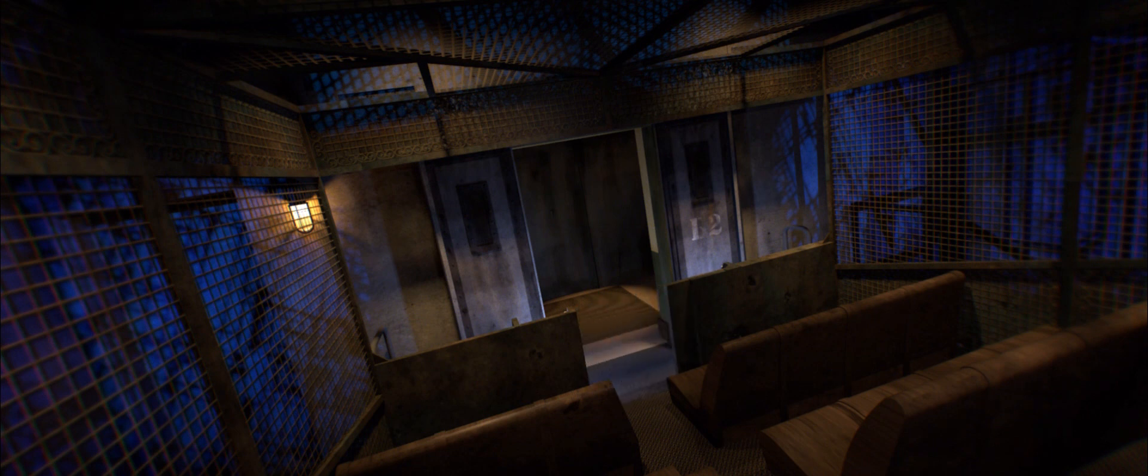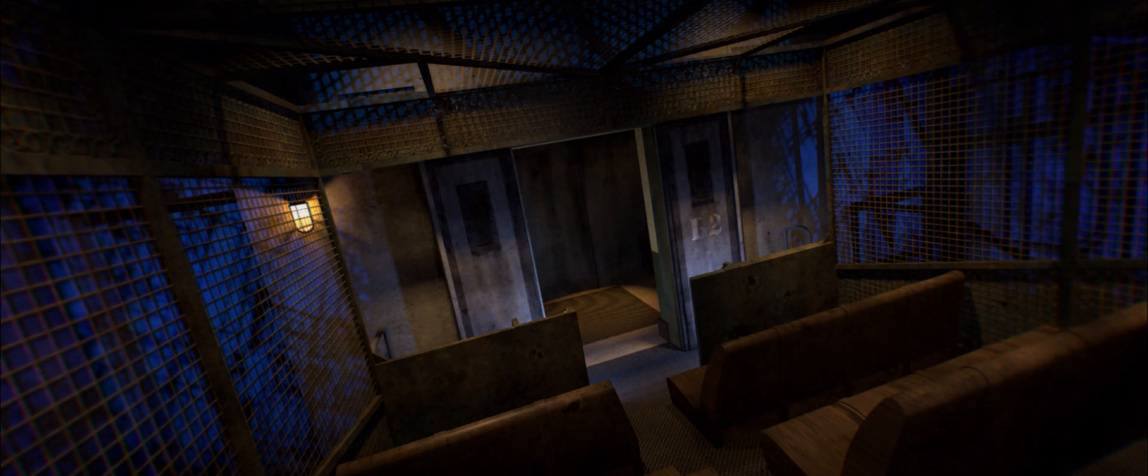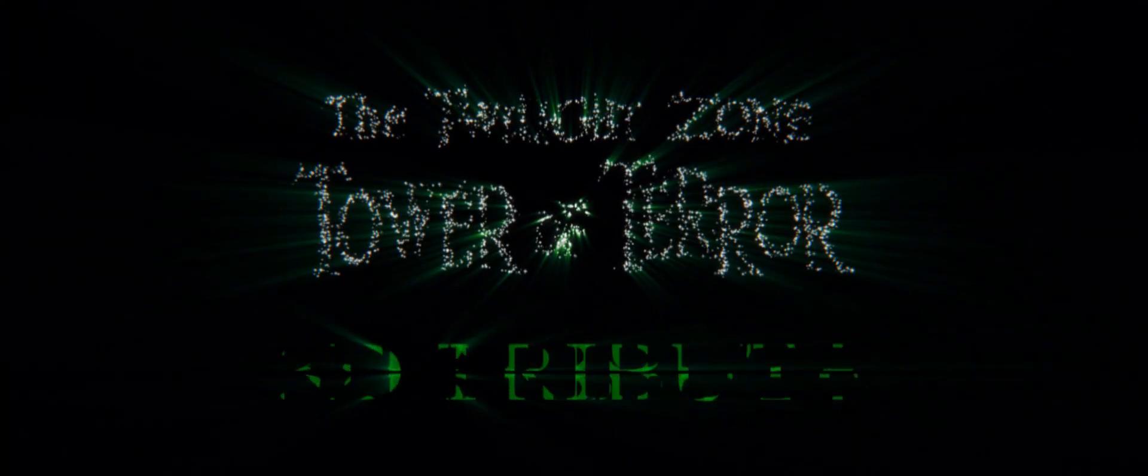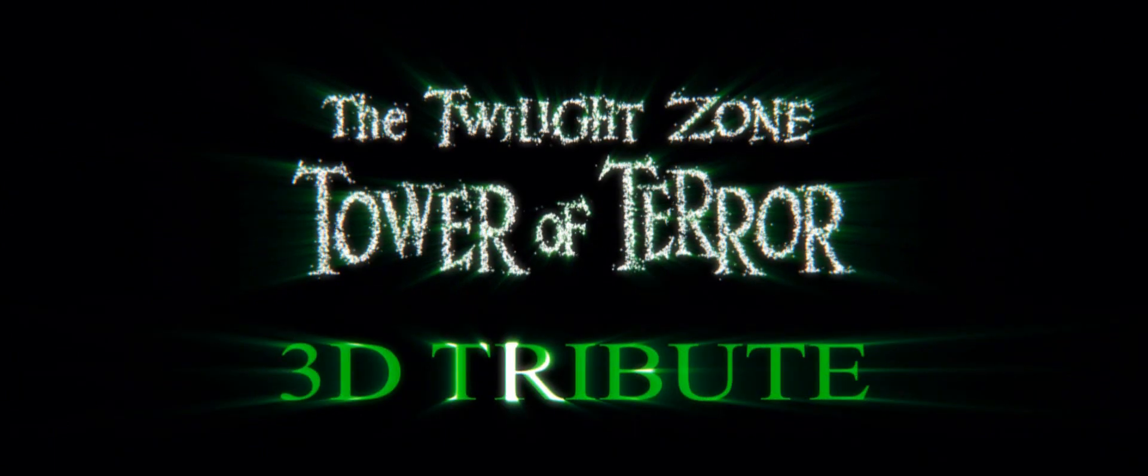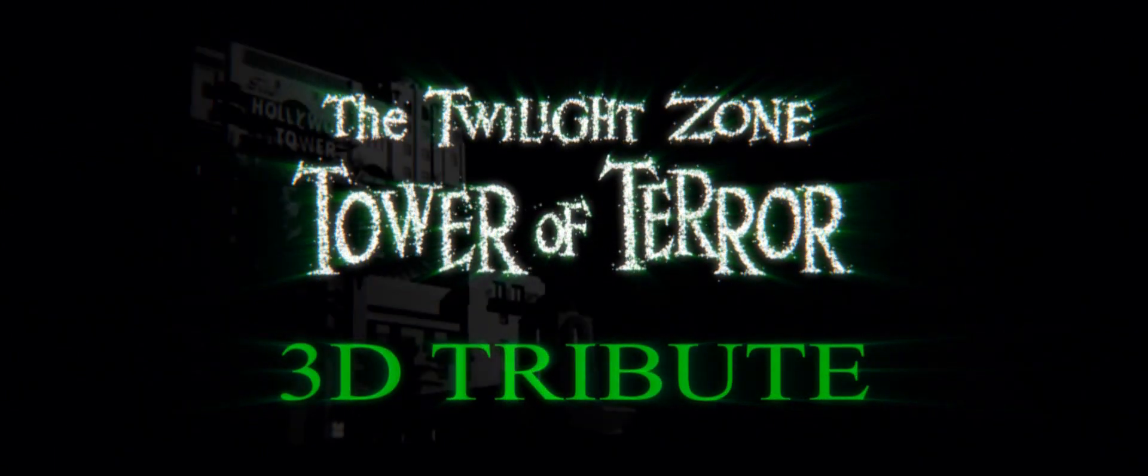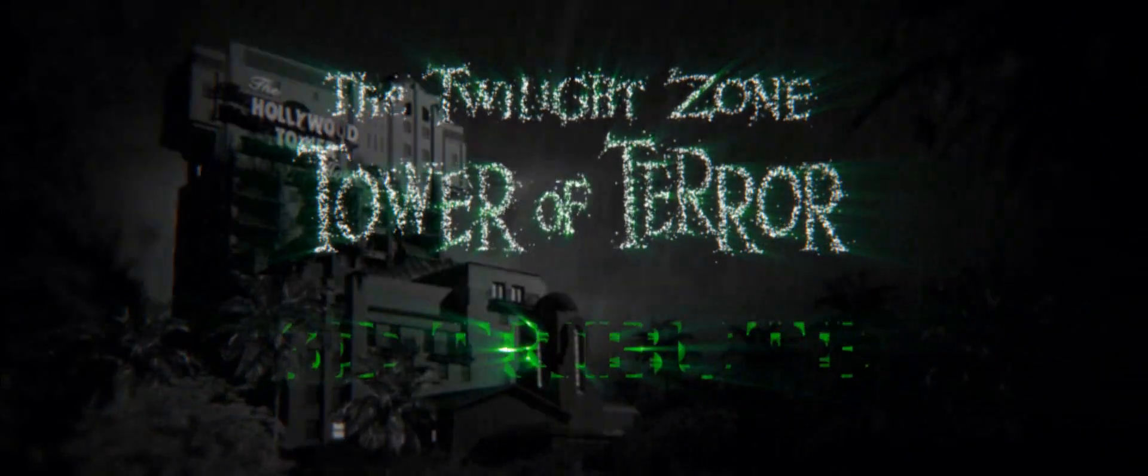Mesdames et messieurs, veuillez récupérer vos effets personnels et sortir prudemment de l'ascenseur. Nous espérons que votre séjour au Hollywood Tower Hotel aura été agréable. Et surtout, n'hésitez pas à revenir voir. Merci.